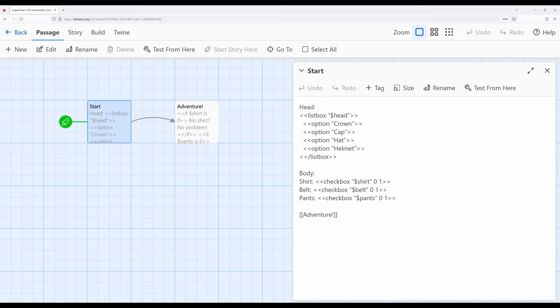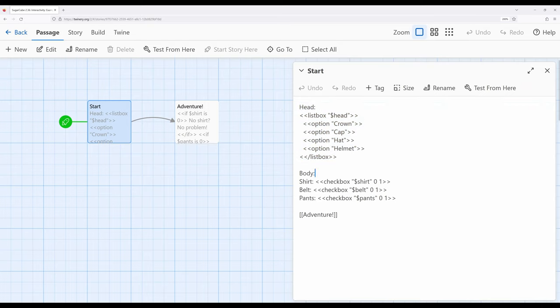So in this case, we can choose a crown, cap, hat, or helmet. And then we can have our shirt on, our belt on, or our pants on or off.